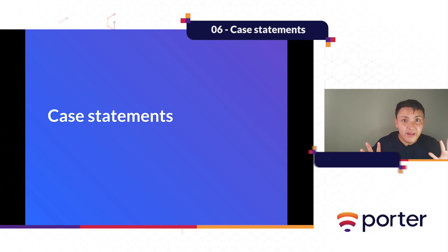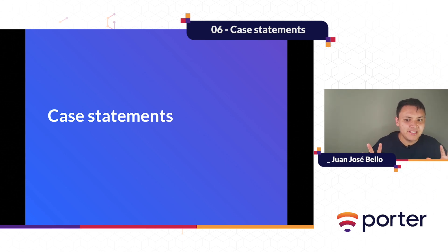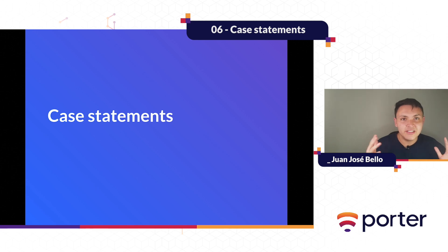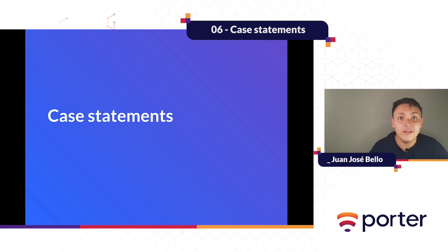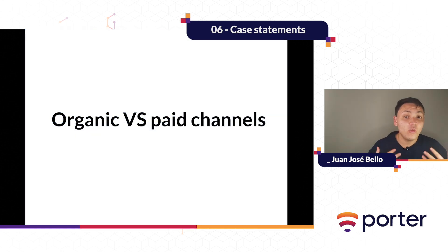Okay, before you leave this video because case statements look like programming and super advanced mathematics, no it is not. It is quite simple and I will show it with a use case.